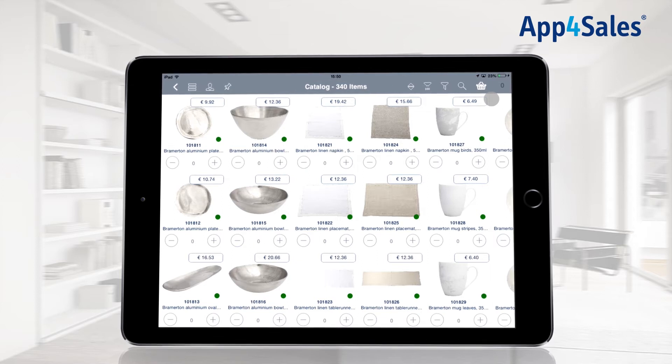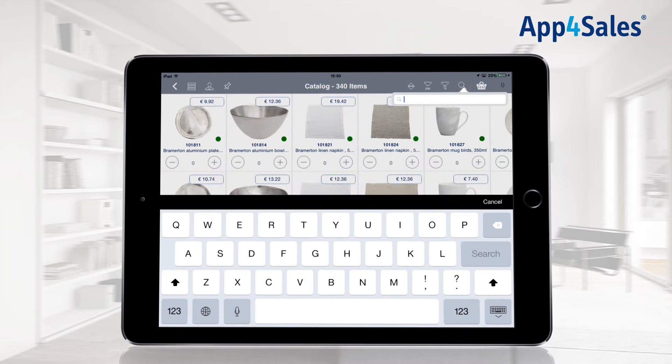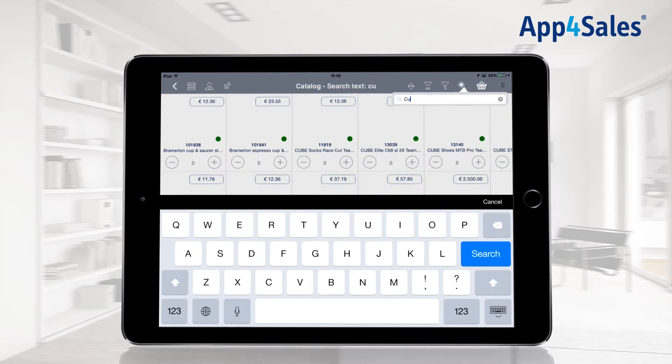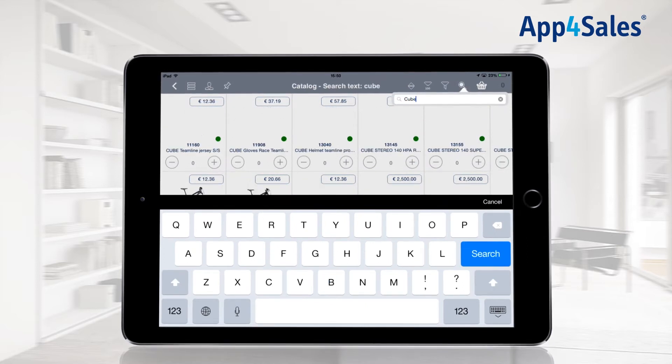With the search icon, you can find a specific item. You are able to search by article code or item description.